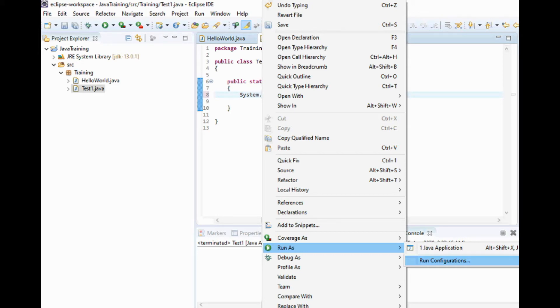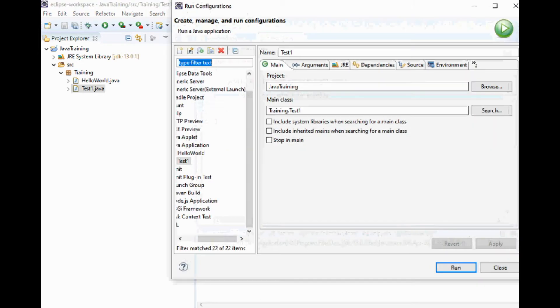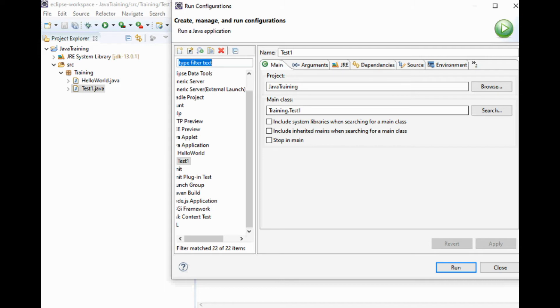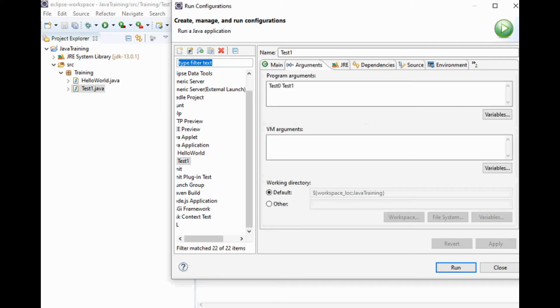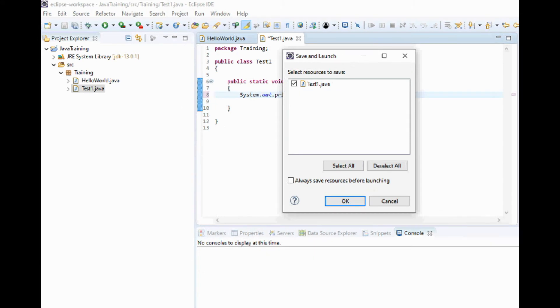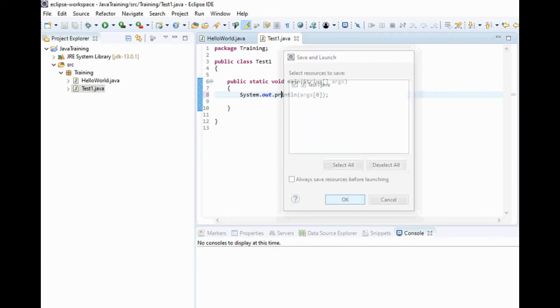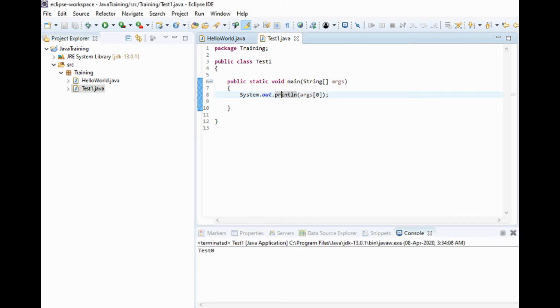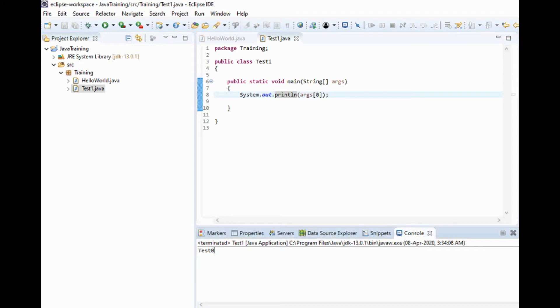This popup will open, then click on Arguments. Here I am passing test0, click Apply, click Run, click OK. You can see here test0 - the first argument. There is only one argument and that is getting printed.